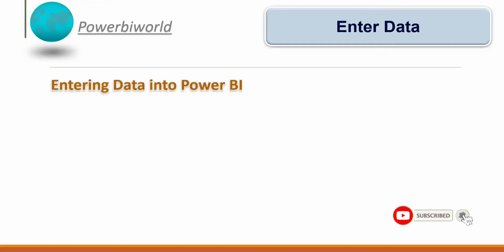Instead of that, what I can do is just create some manual records, 5 to 10 records, and create a visualization accordingly. So let's see how we can enter data into Power BI manually. Let's go to the Power BI Desktop.